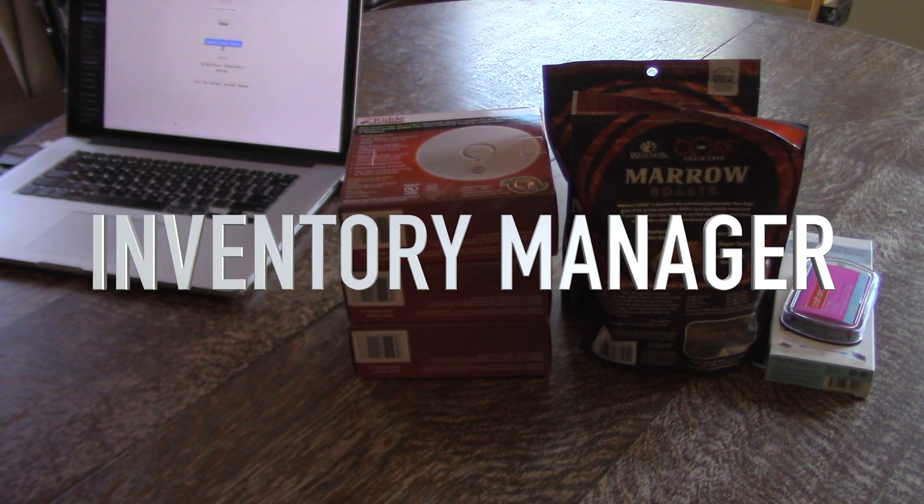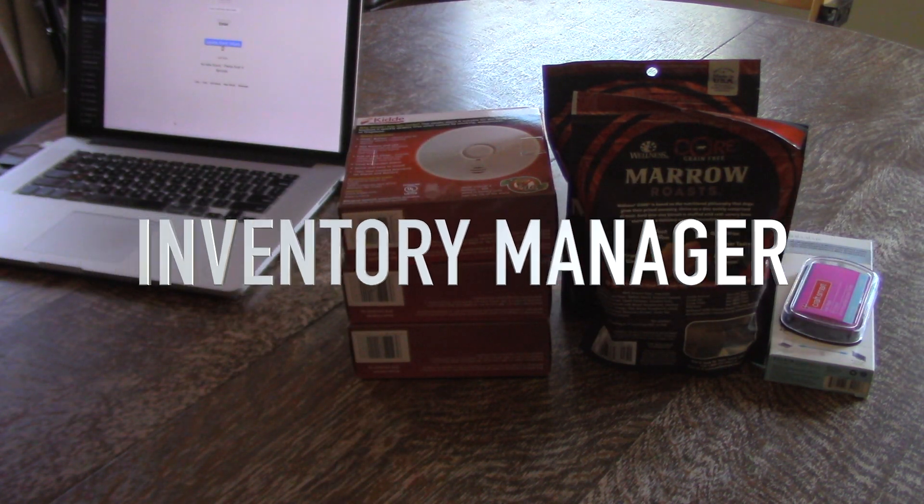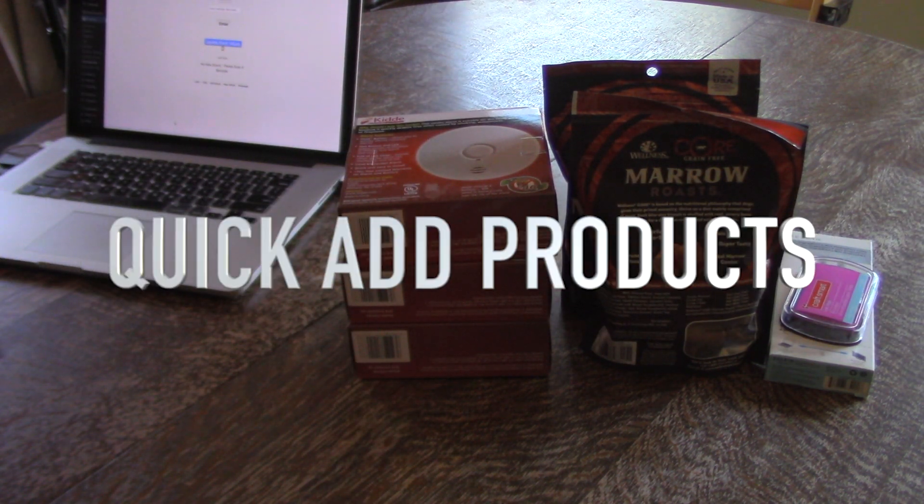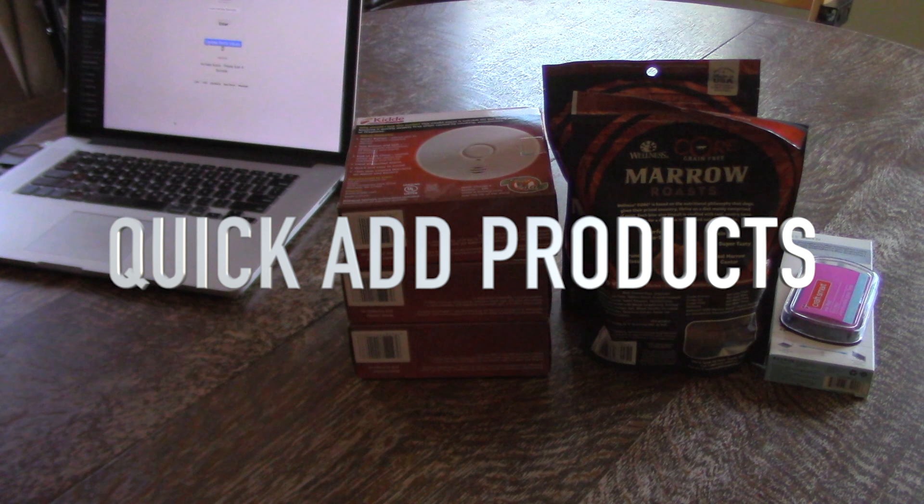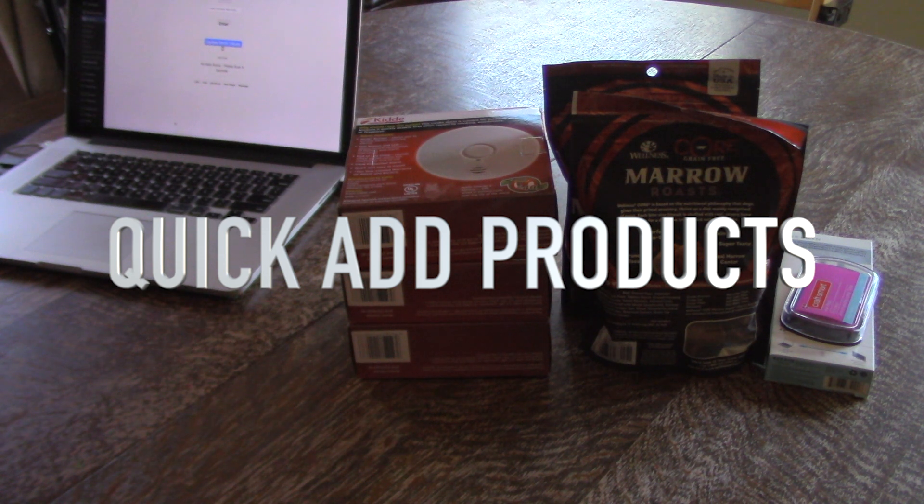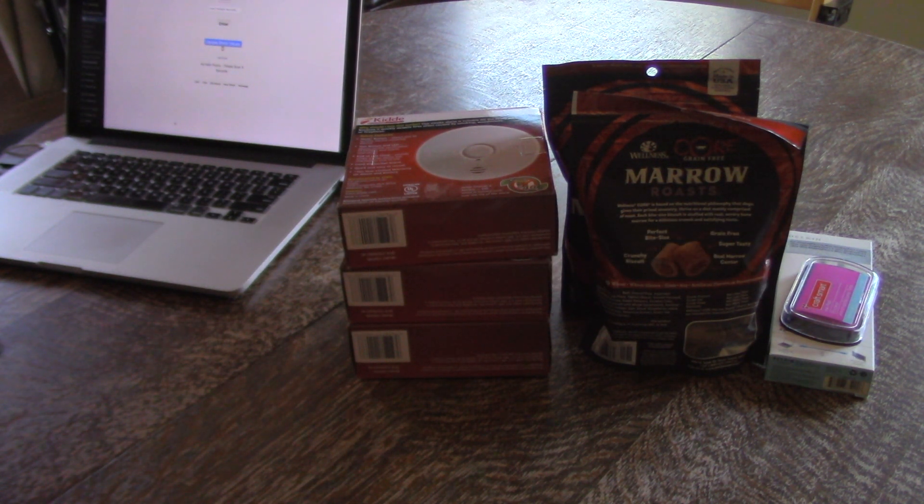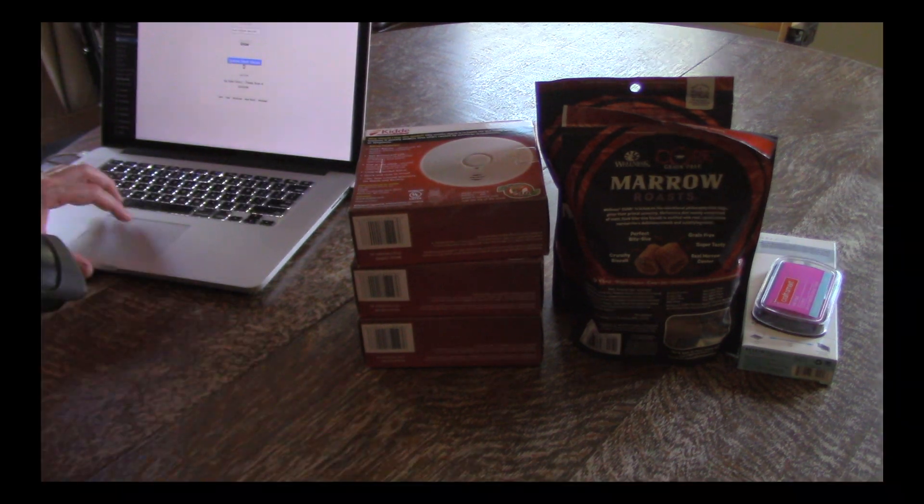In this video, I'm going to show you a new feature in Inventory Manager that's going to save you so much time when you're adding products to your store. It's going to change the way you do business for the better.